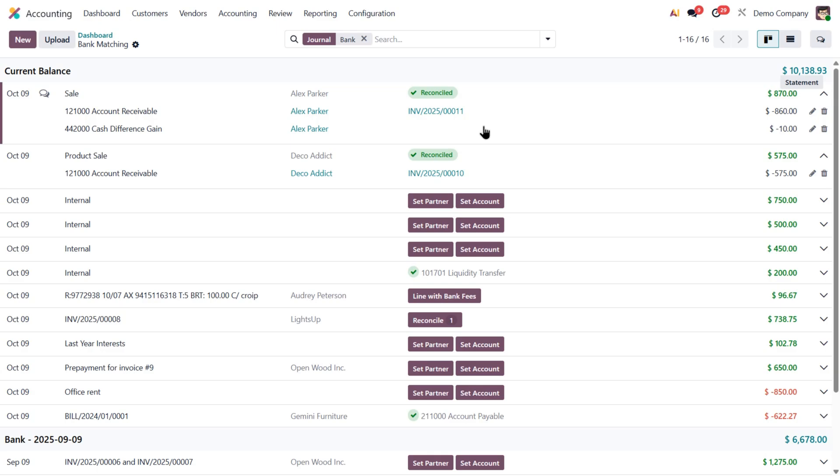And here's the cool part. The next time I get a similar transaction for the same partner, Odoo automatically suggests the same account, because it learned from my last action. This saves a ton of time when handling repetitive transactions.